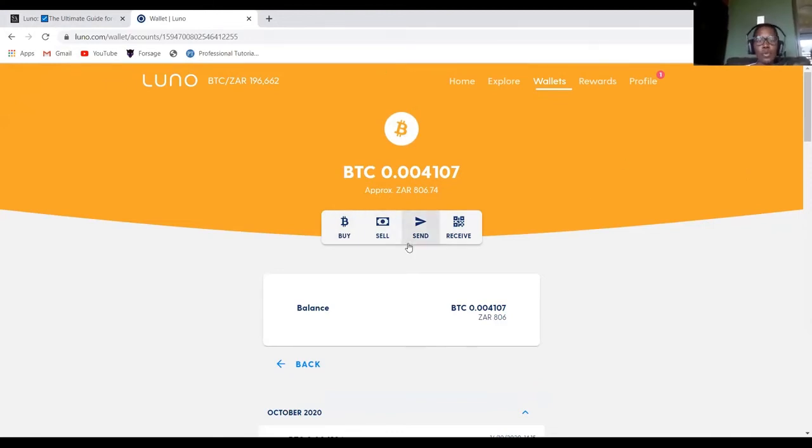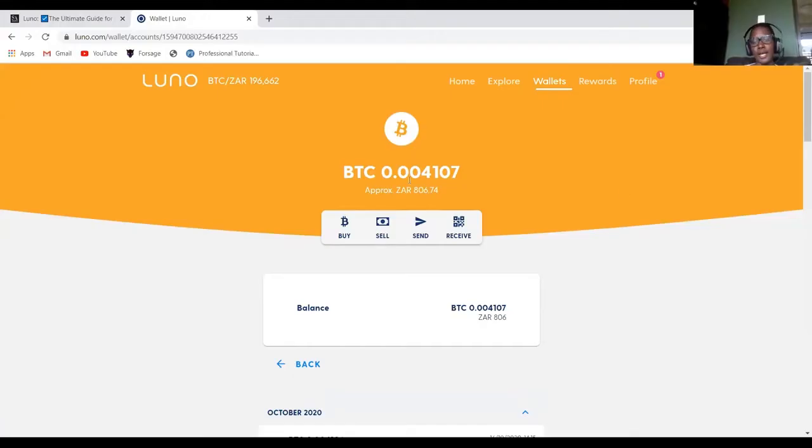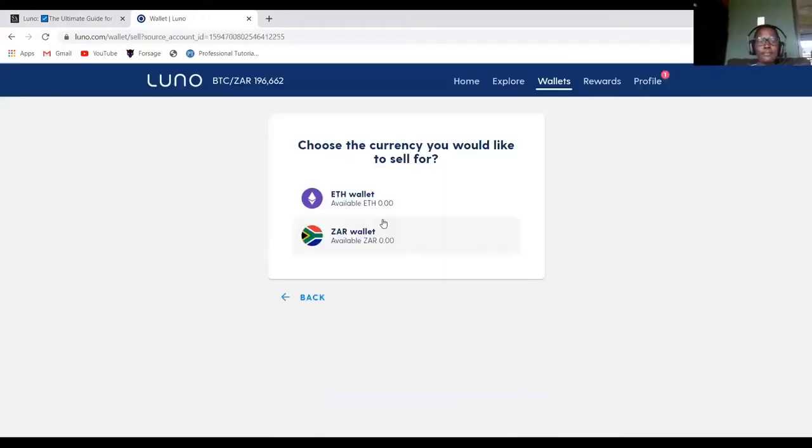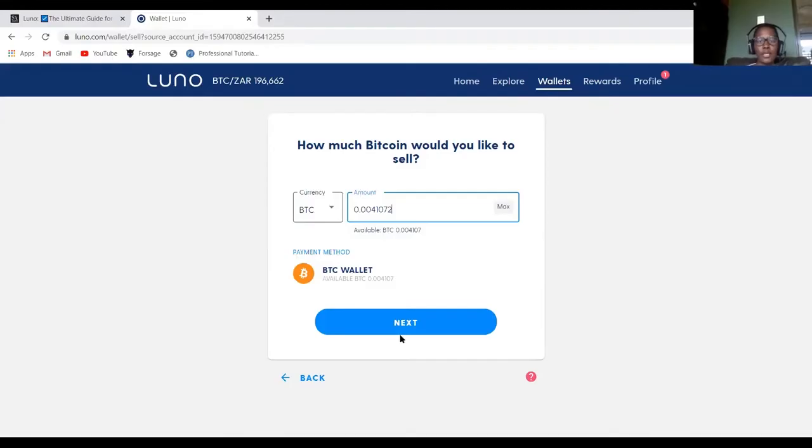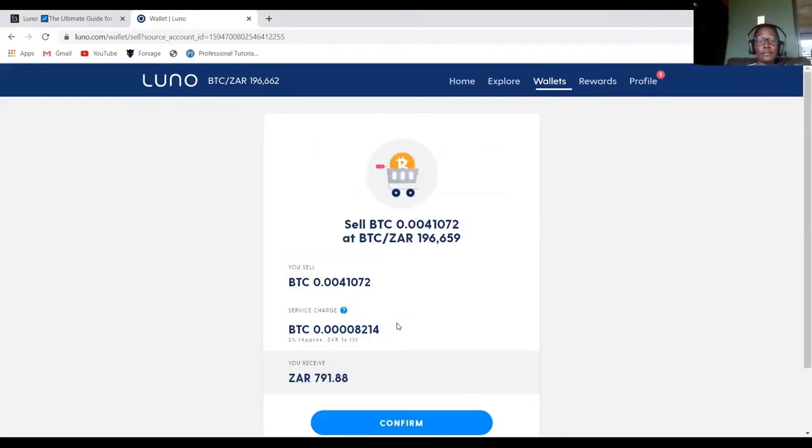So now I'll be showing you how to sell because you cannot choose ZAR. This is Bitcoin, it's not a ZAR currency. So you'll have to sell it first to ZAR currency. So you click sell and then you say I want to sell it to my ZAR wallet. And then how much do you want to sell? I said all of it and then you click next.